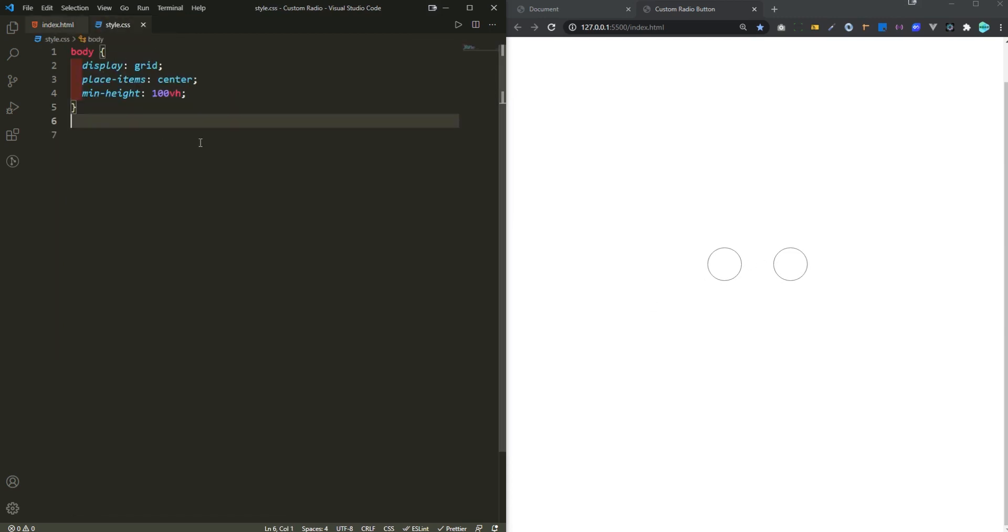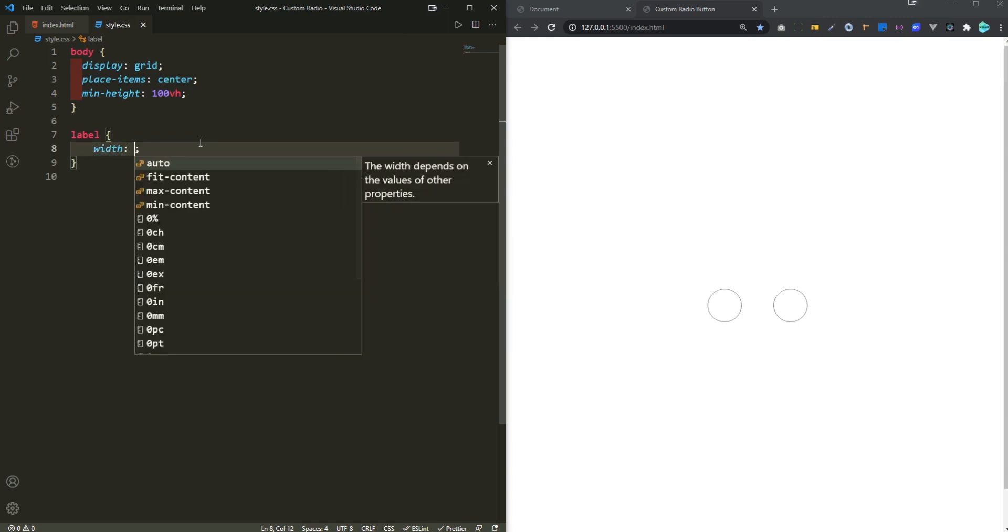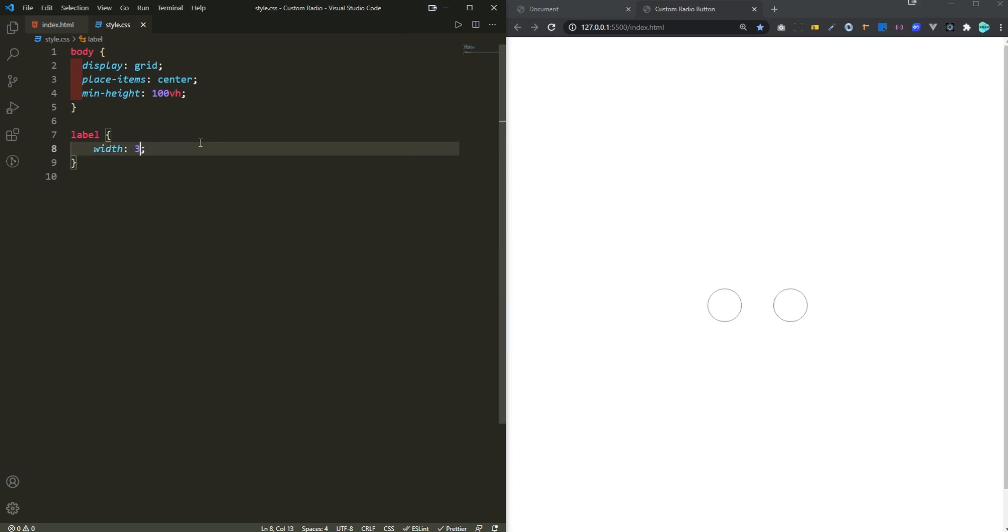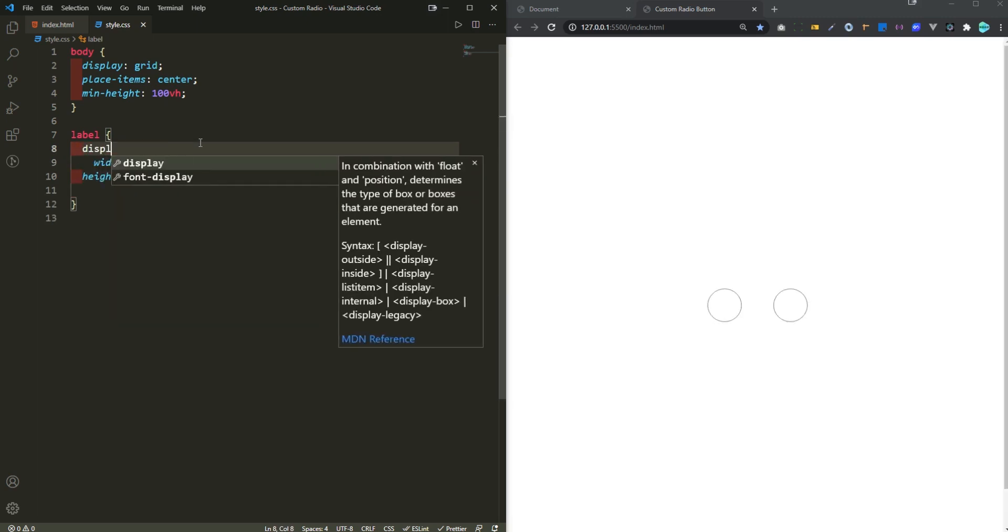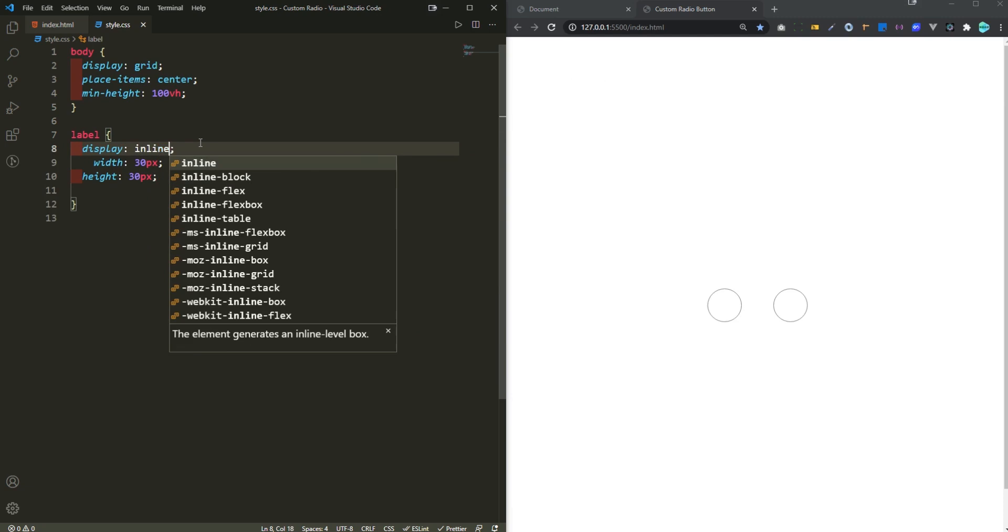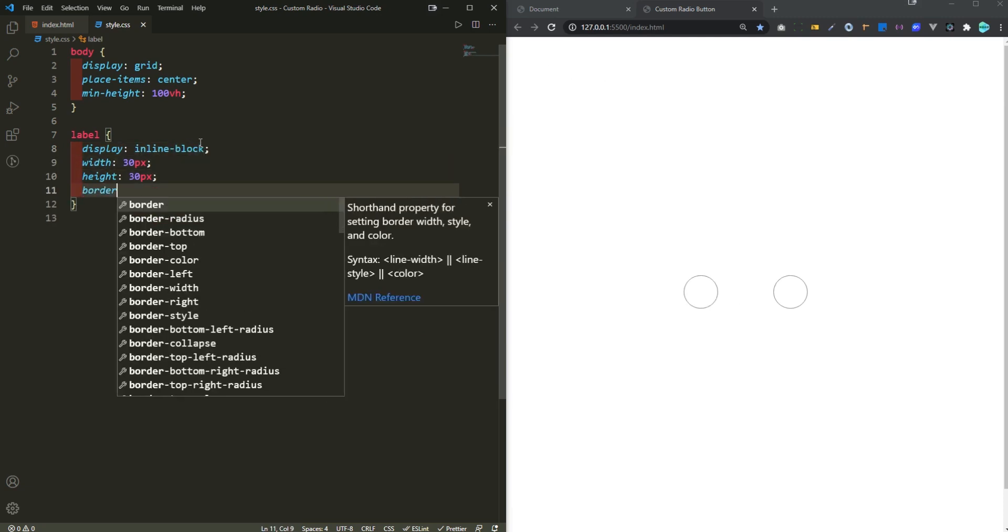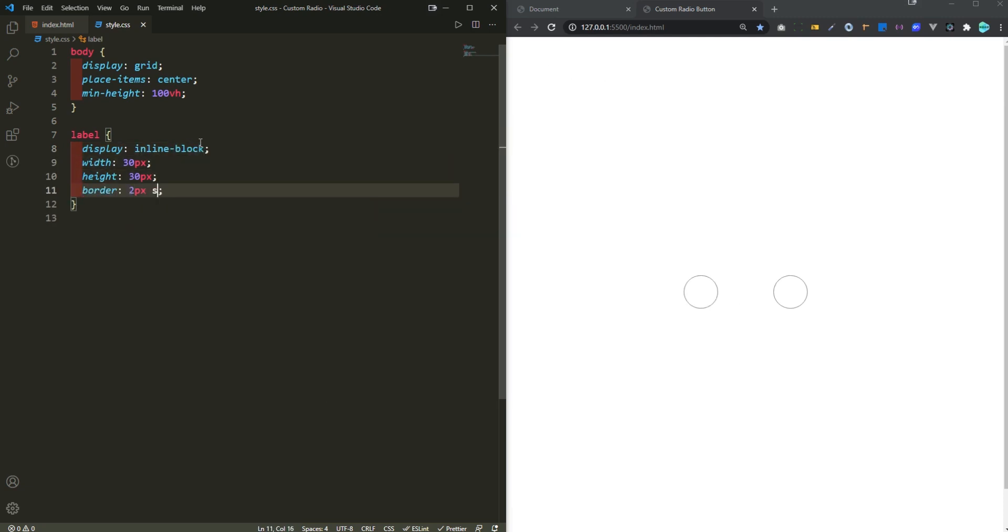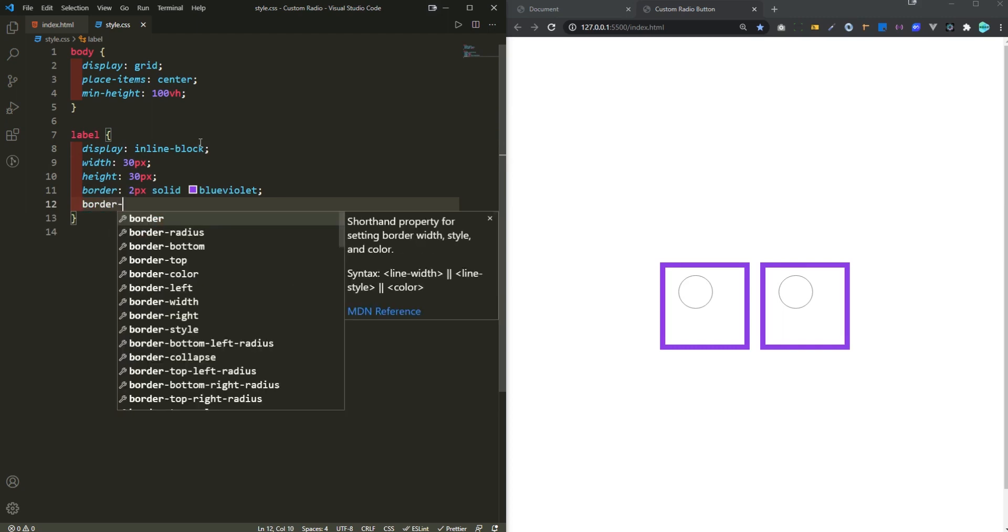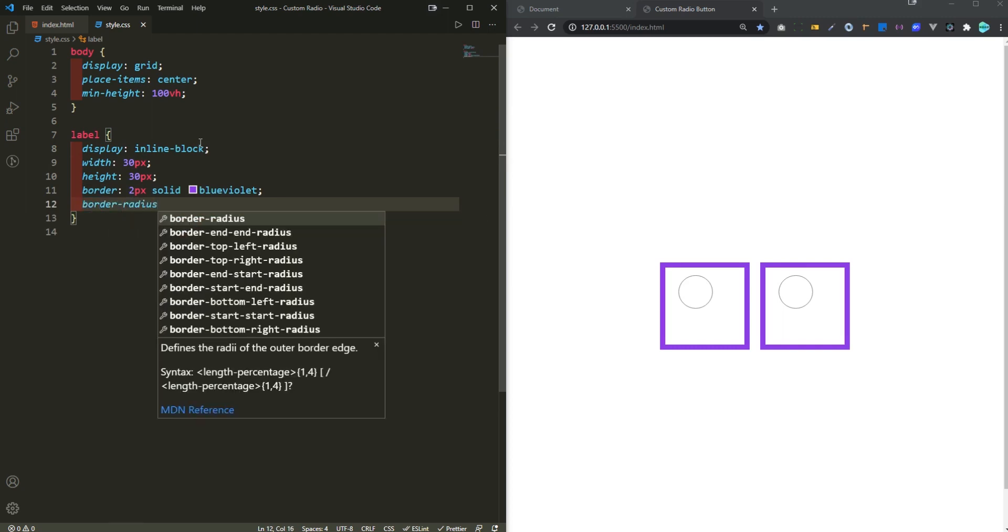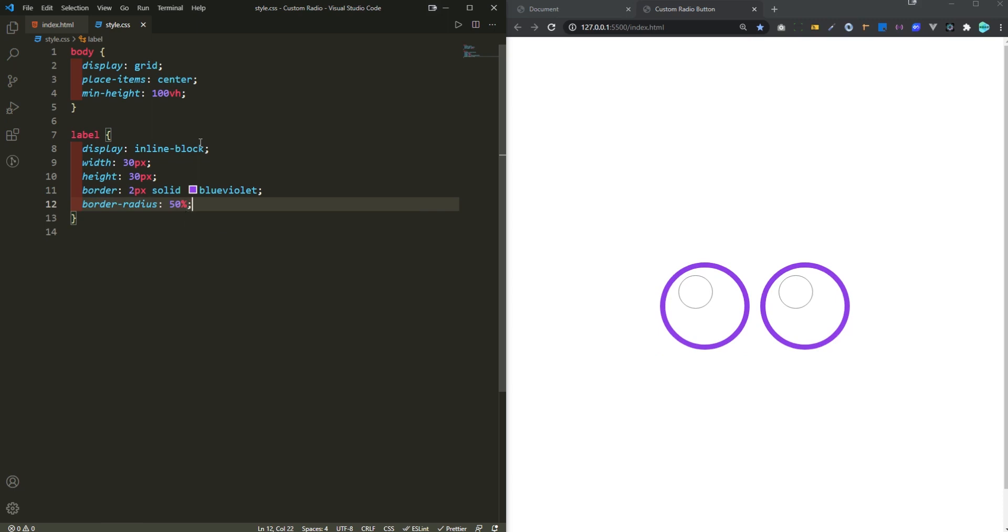Type div hit enter once again and now you can see they are side by side. Back into style.css I'm gonna choose the label here and then add a width of like let's say 30 pixels and a height of 30 pixels. Actually I'm gonna display this as inline block for now. And then for the border I'm gonna go with 2 pixel solid blue violet. And also we need to add a border radius here as well, 50 percent, so they're both circle.